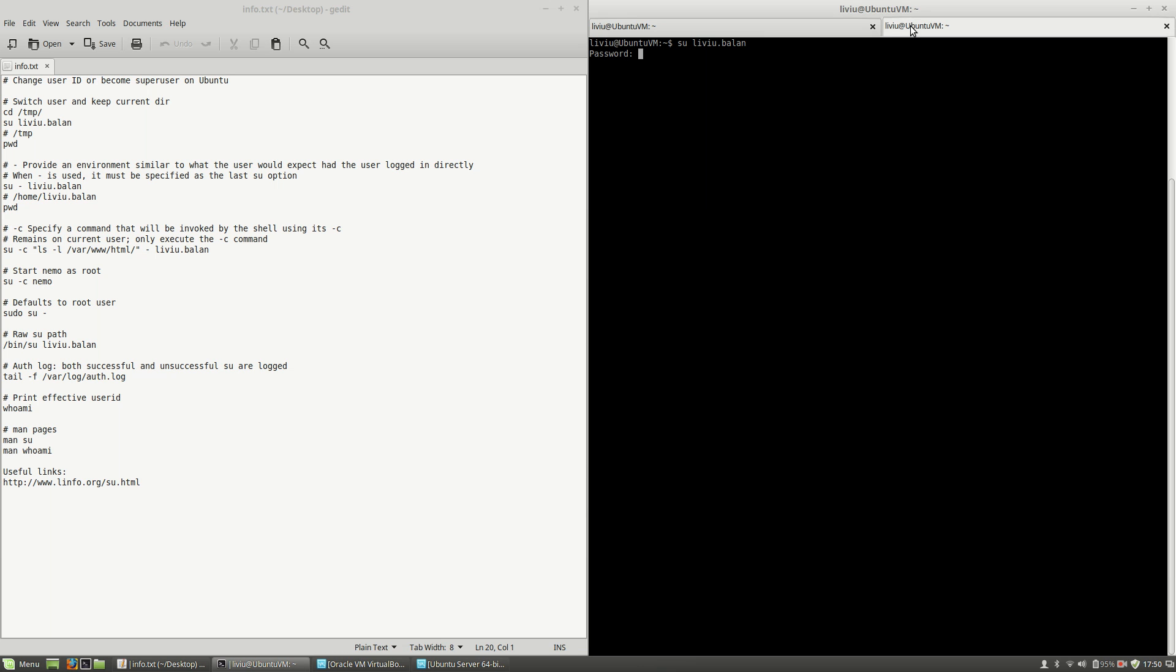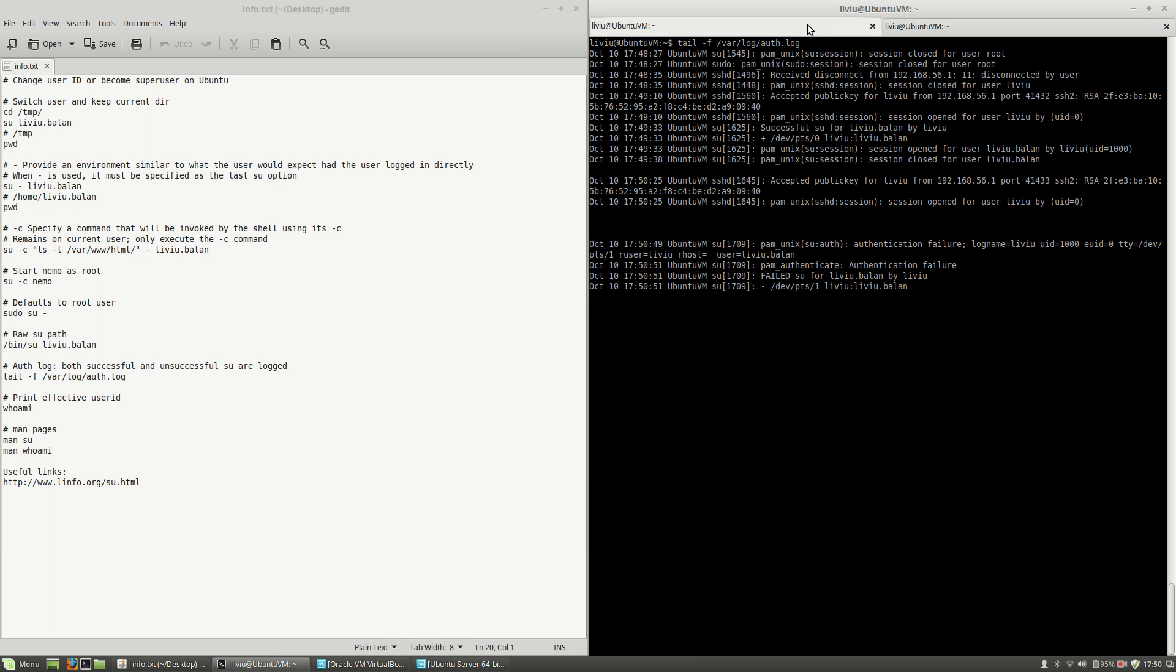If I switch my user using a bad password, this is logged. As you can see here, authentication failure.